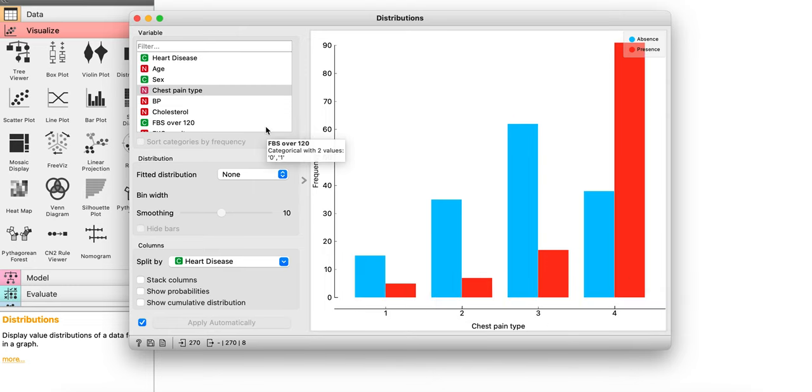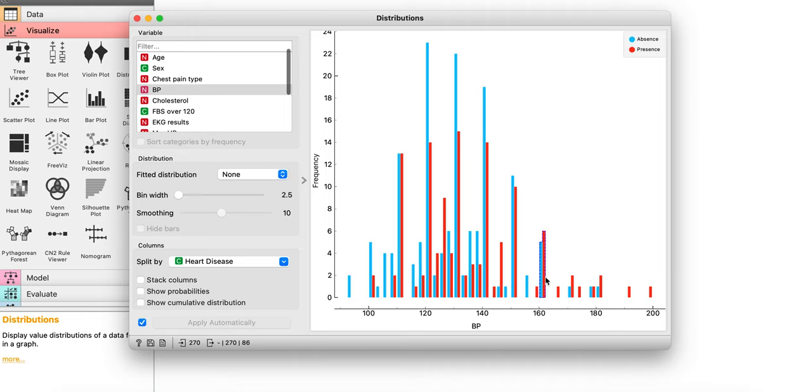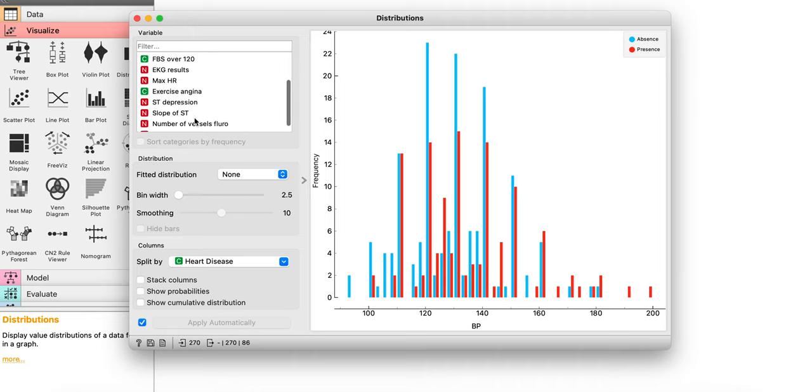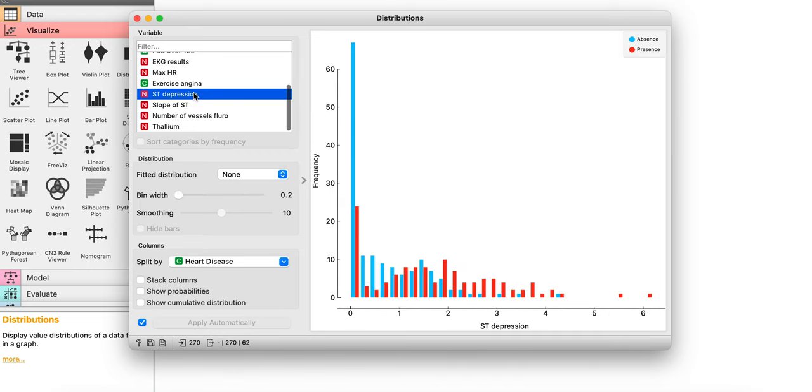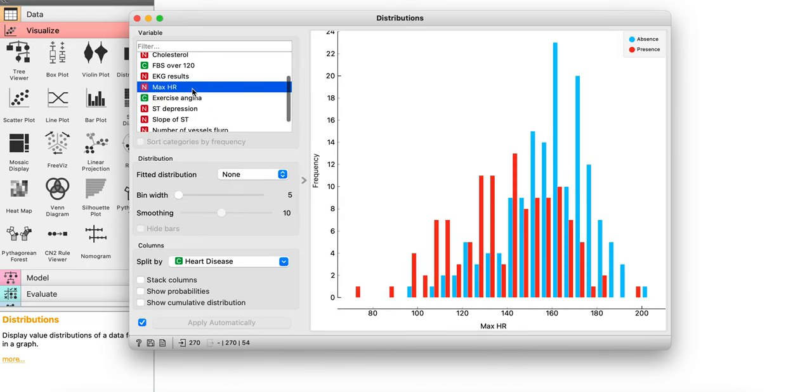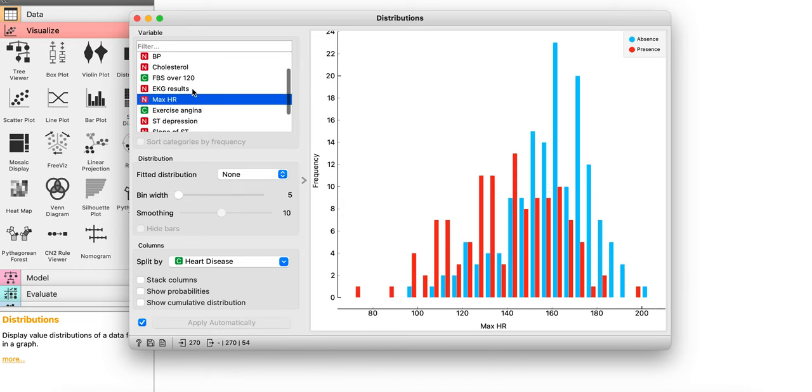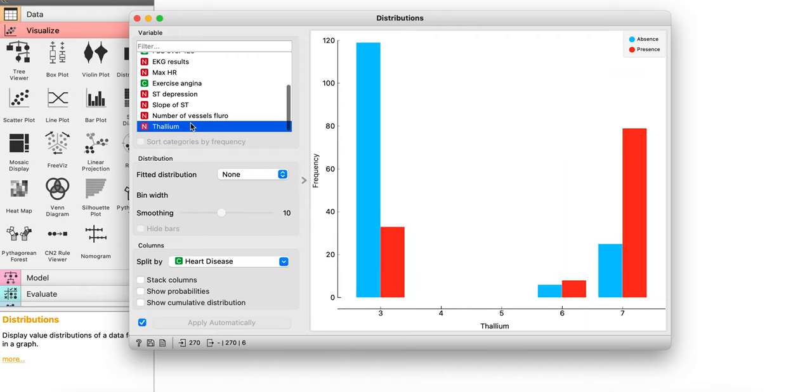So you can split or identify the correlation with any of these values with the target value. So basically it's grouping stuff. So even if you are going with a numerical value, it's grouping different ranges with the split value. You can identify the correlation or distribution between each of the features and the target value.